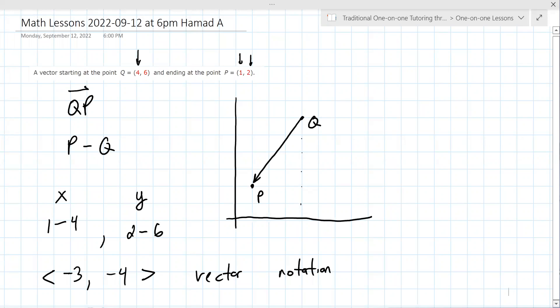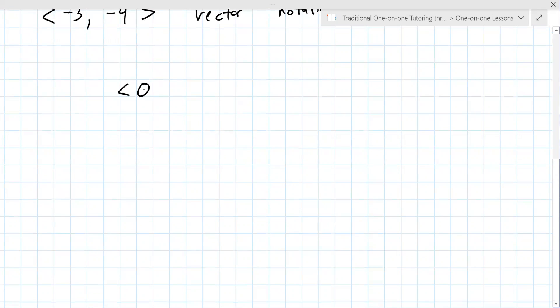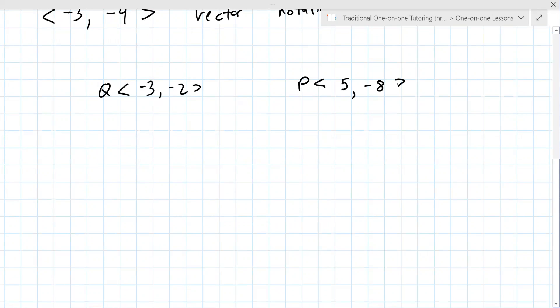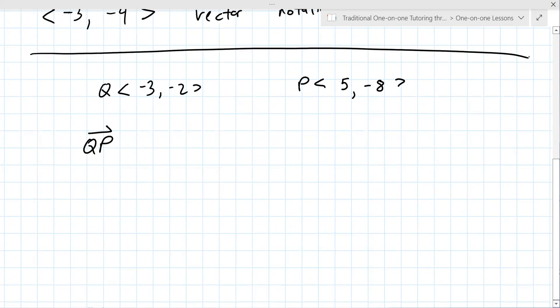Do you want me to give you a problem like this? Yes. So let's say Q is (−3, −2) and P is (5, −8). What is QP? It's going to be 8 and negative 6. Yes.